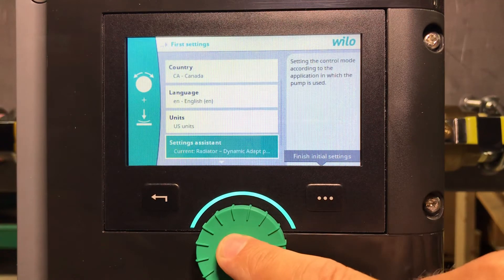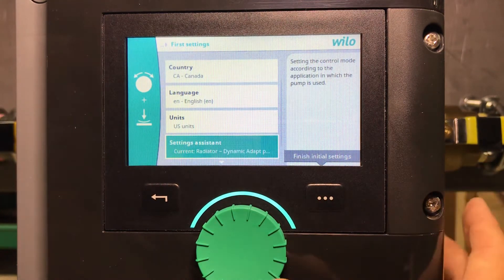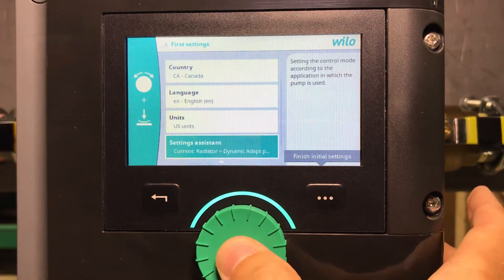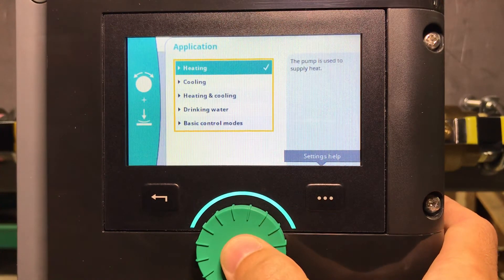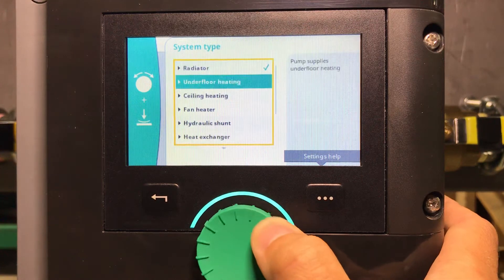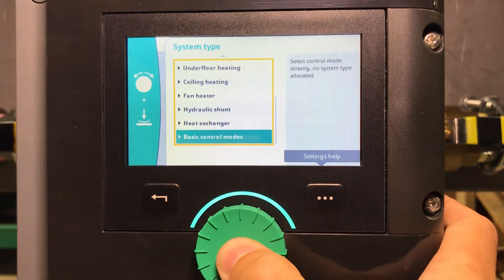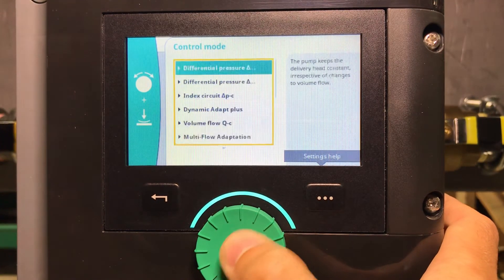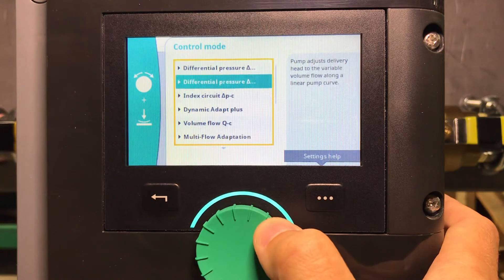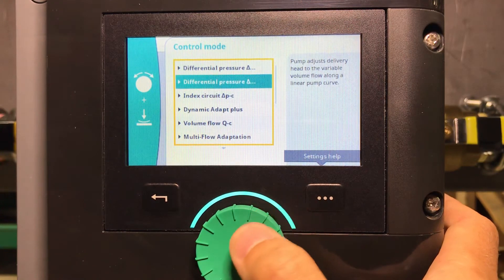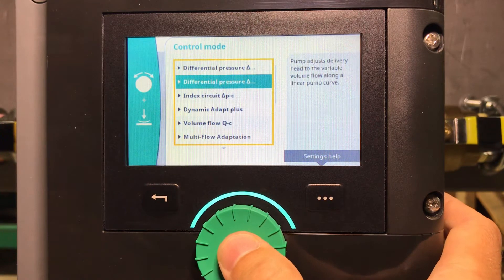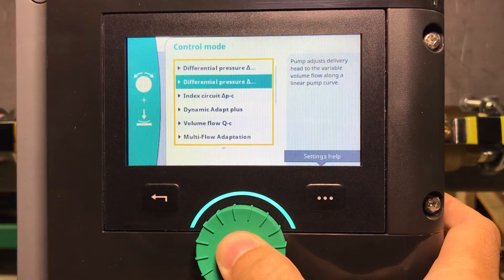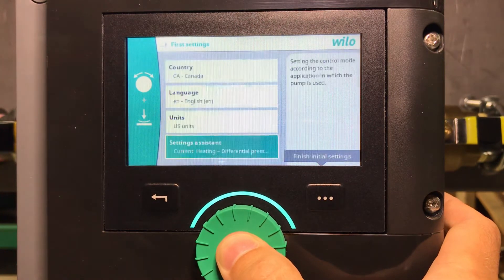In the settings assistant, this is where you set your control method. For the purpose of this video, this pump is installed in a heating application, and I will go with basic control modes. I'll choose proportional pressure because this is the most used control method for heating applications.